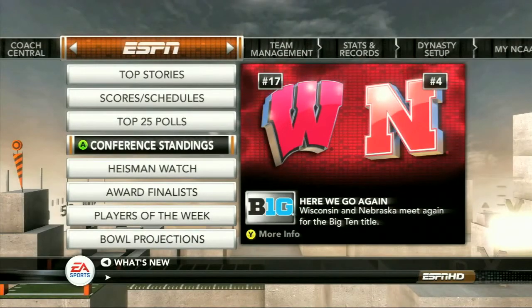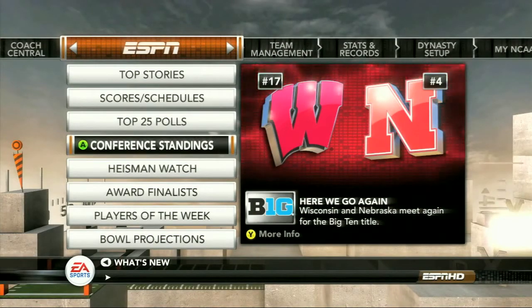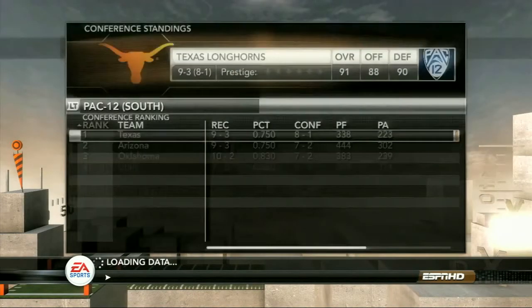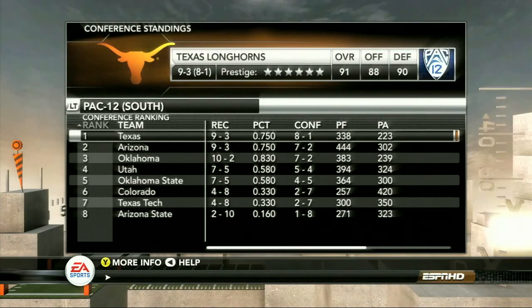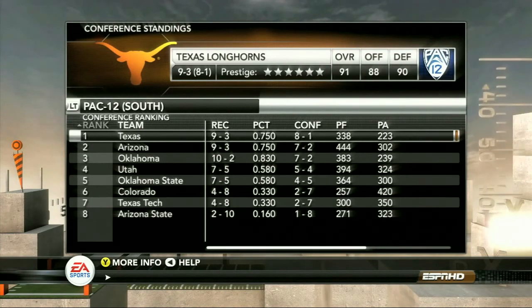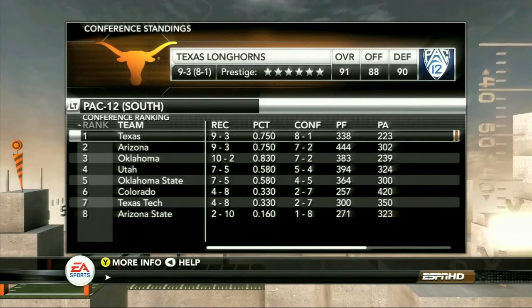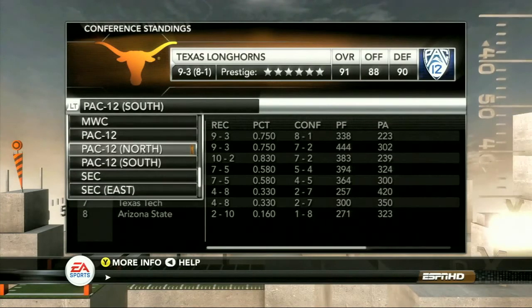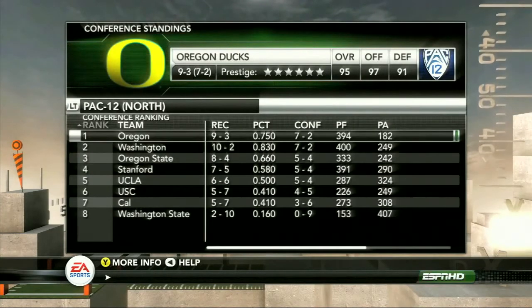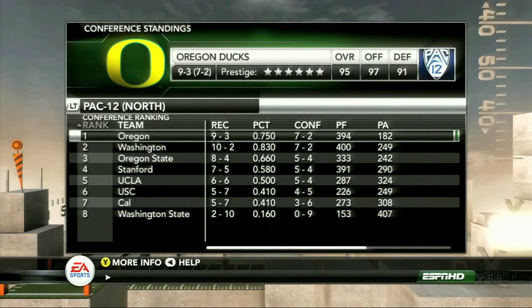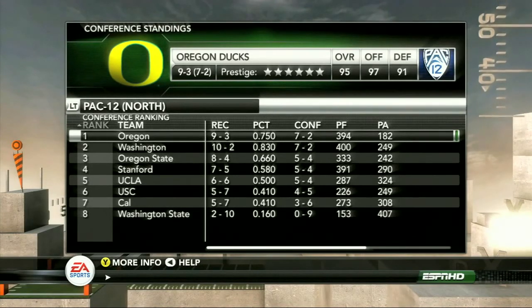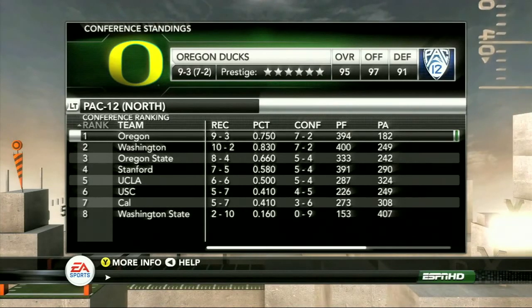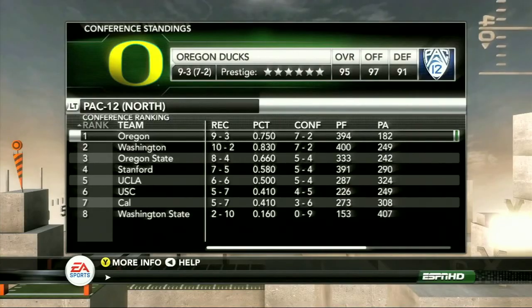A flash-forward to that Pac-16 into Conference Championship week — take a look at some conference standings to see how it might have shaken out. You see the Pac-12 South champion being Texas, and in the North, it's Oregon. So you might have seen that Texas-Oregon matchup be your first ever Pac-16 championship game. That's a quick look at custom conferences. A lot of new announcements still to come, so stay tuned.